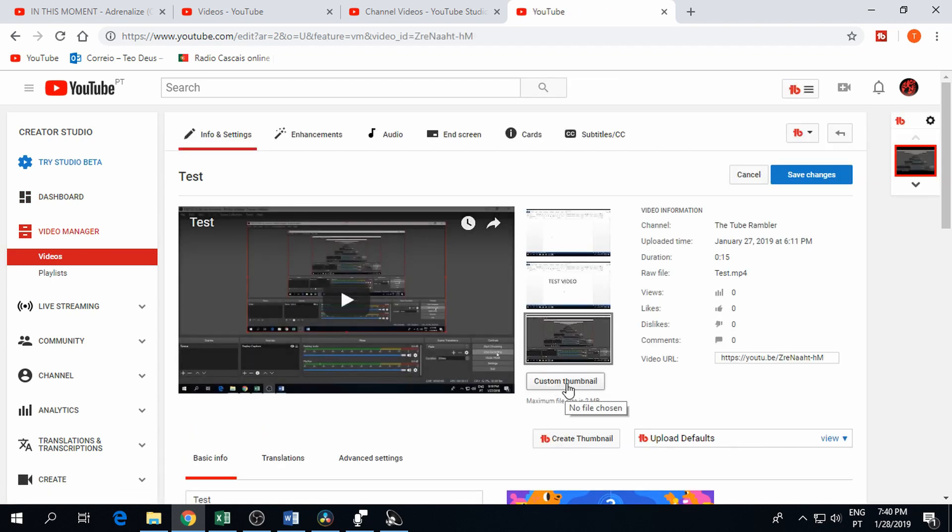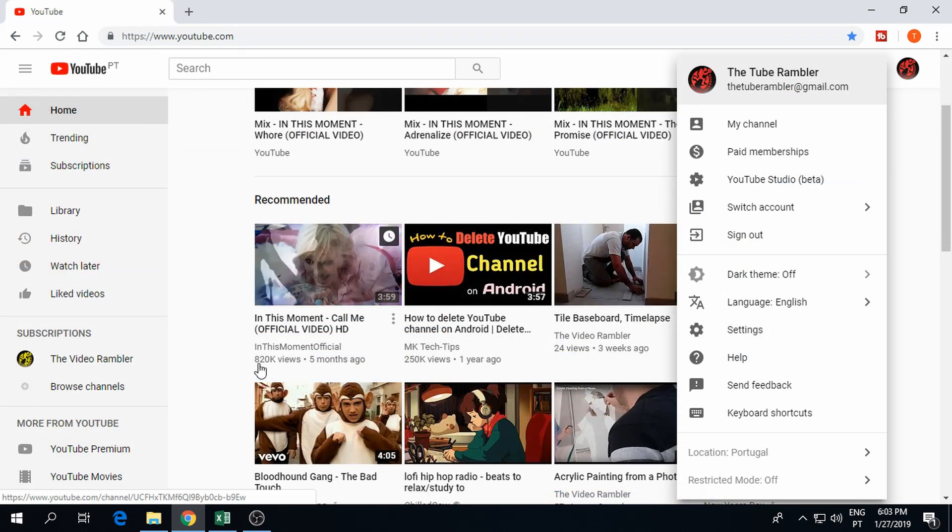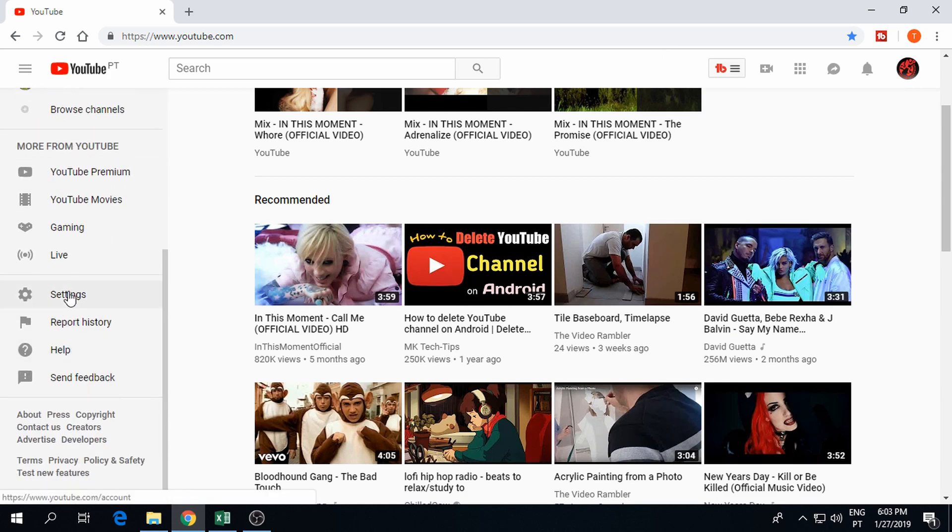If you can't see the button go to channel settings. You can access this by clicking on your logo to get the drop down menu or by scrolling down on the left side of your screen.